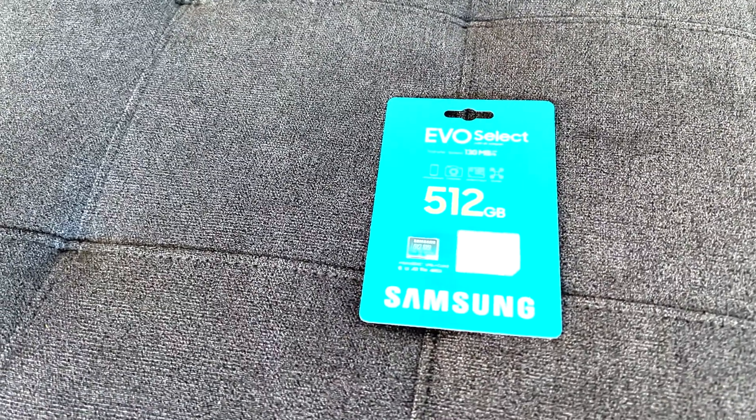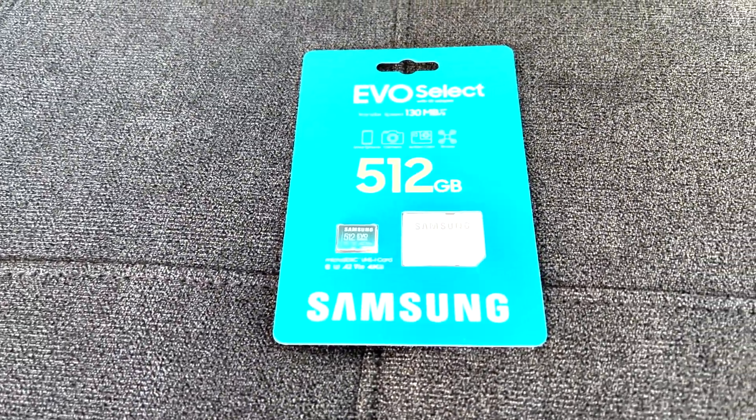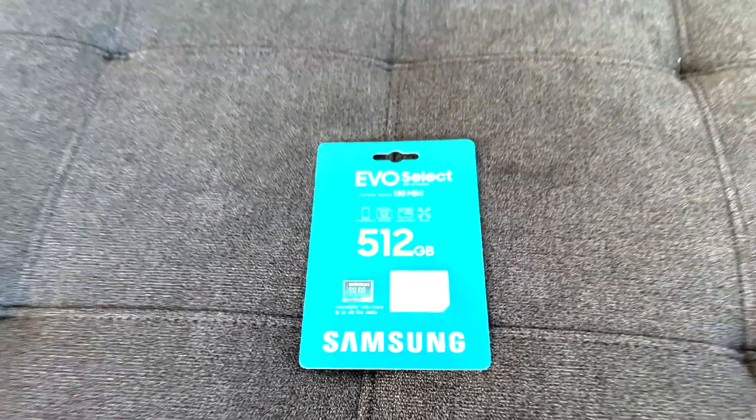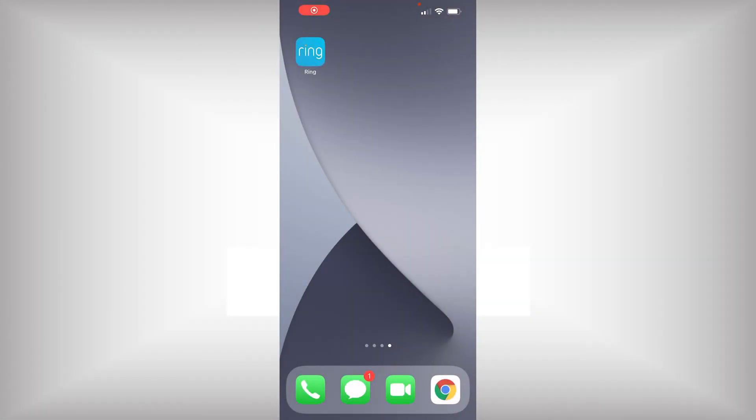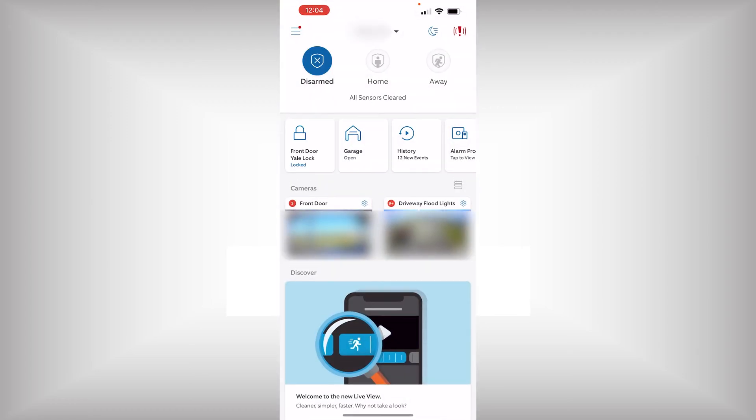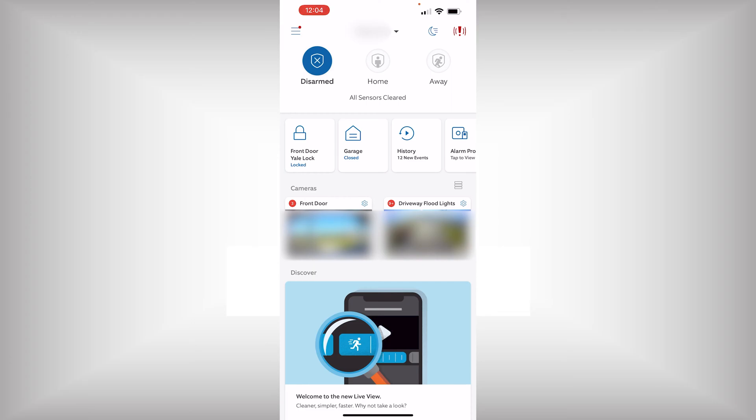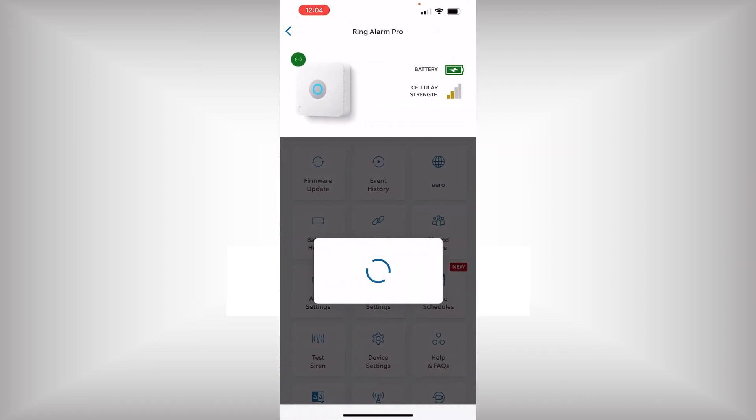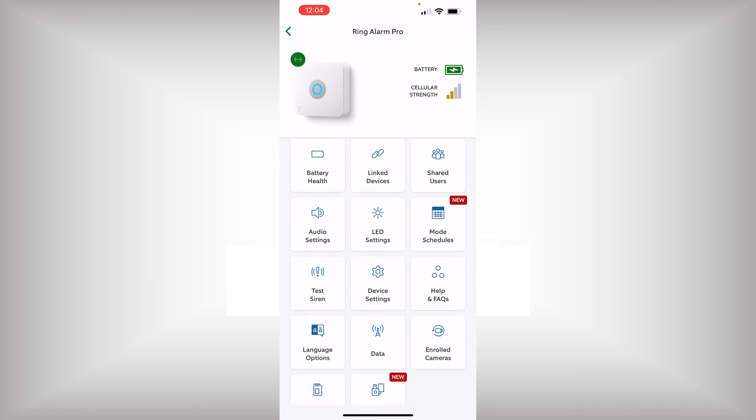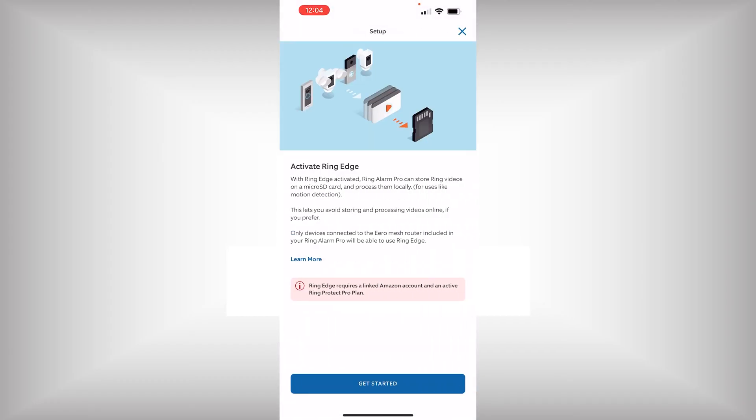We will insert the micro SD card now and then move to the app to complete the setup and see how it works. Okay everyone, so we are going to launch the Ring app. I have the micro SD card inserted into the alarm base. We are going to go into our base station. We are going to tap on the video storage with a little memory card. And this is where we activate RingEdge.